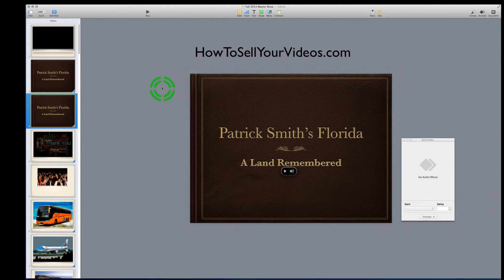If you've been following me for a while, you know that I absolutely love creating slideshows in Apple's program Keynote. To use the word slideshows is really not a good term because this thing can be so dynamic and so full of motion and videos and sound effects that it's not like any slideshow. I think it's far better than the Microsoft PowerPoint program.